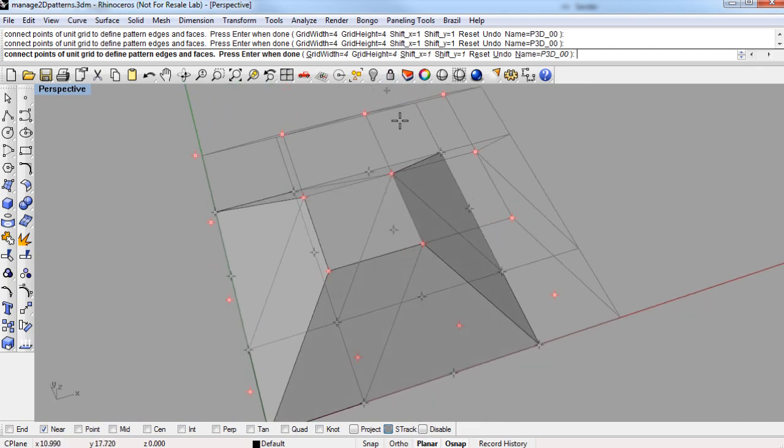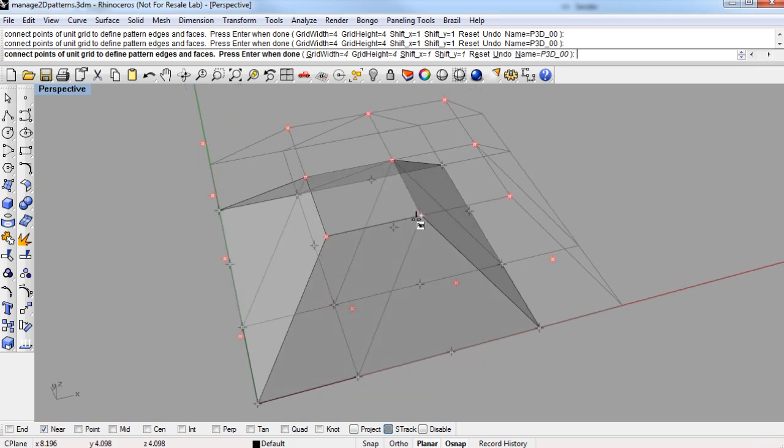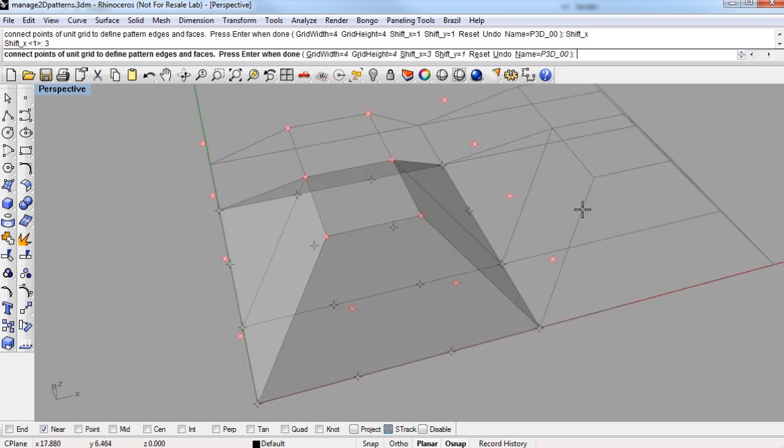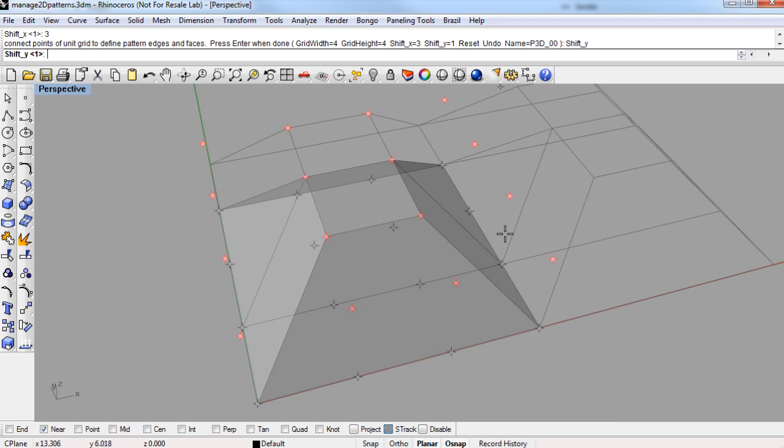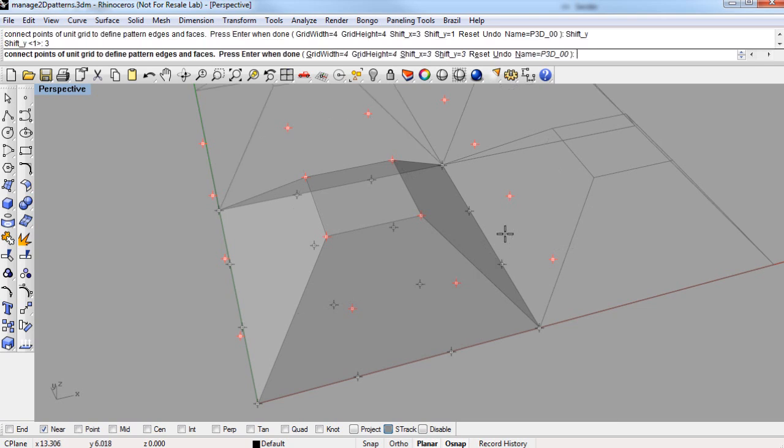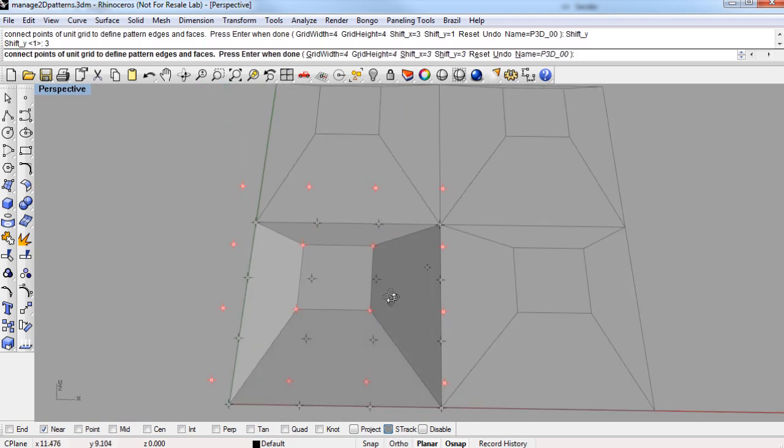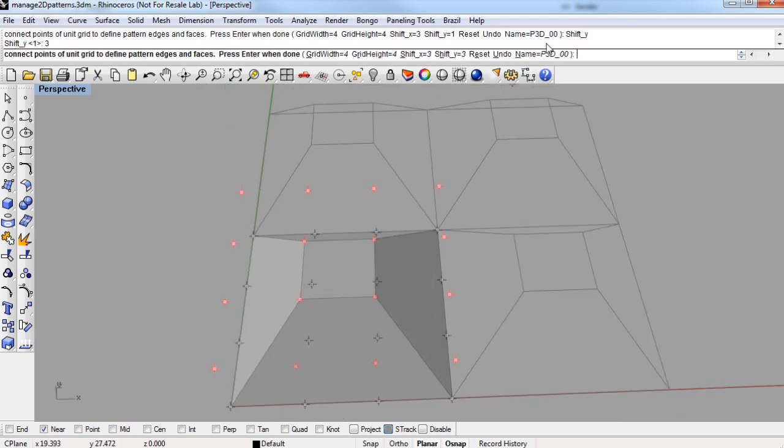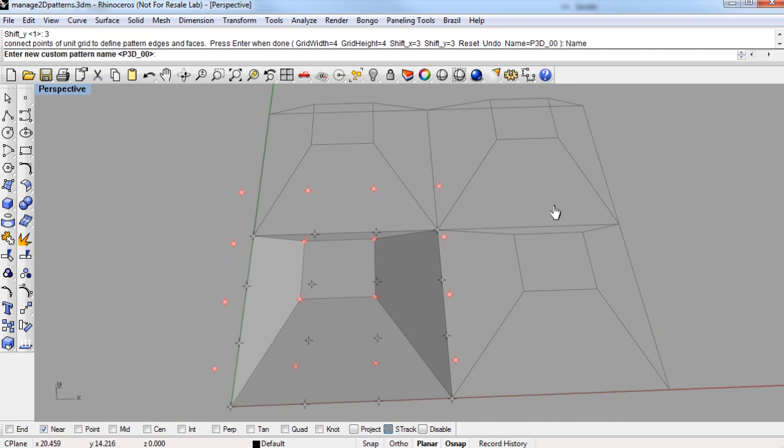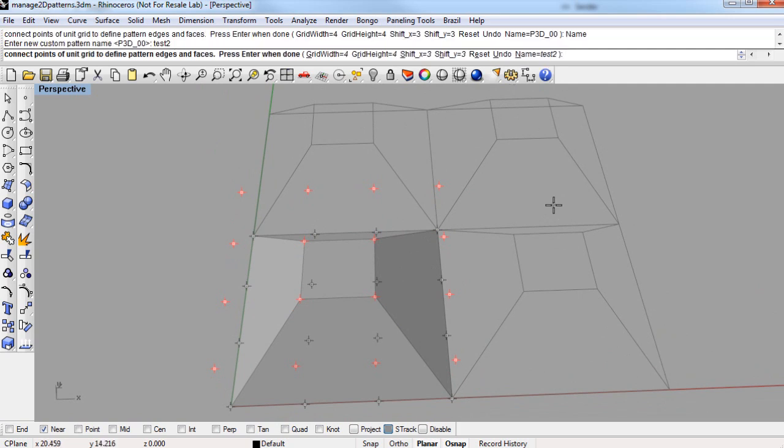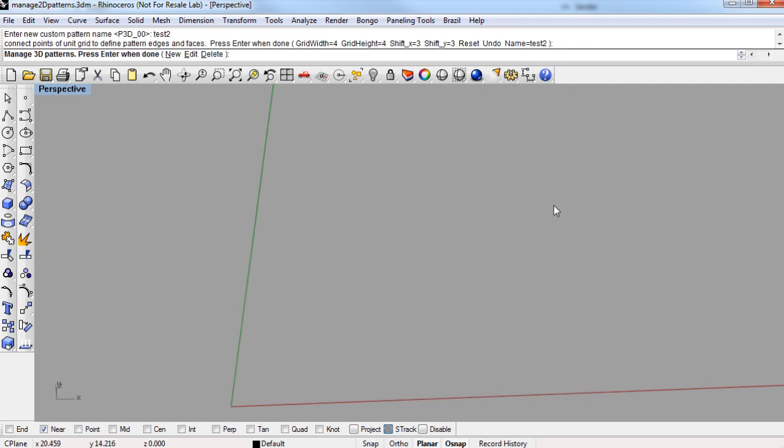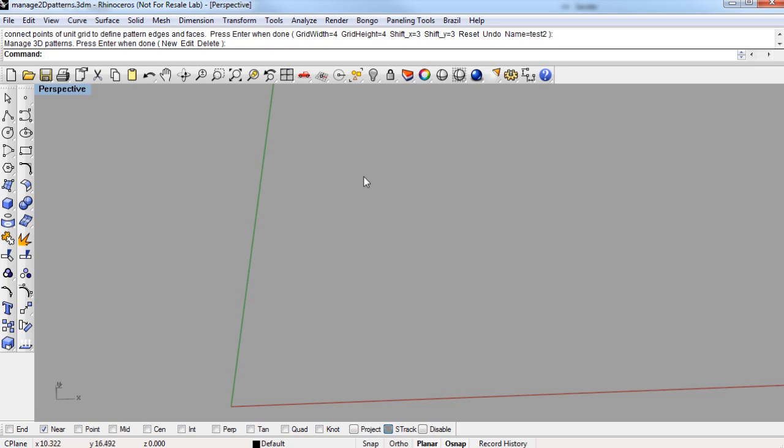And I'm likewise going to shift the pattern by the number of spaces. So in this case, it's 3x3, and shift in x and y, and then I'll click on name again in the command line, and name this one test2, and enter, and enter your way out of the command.